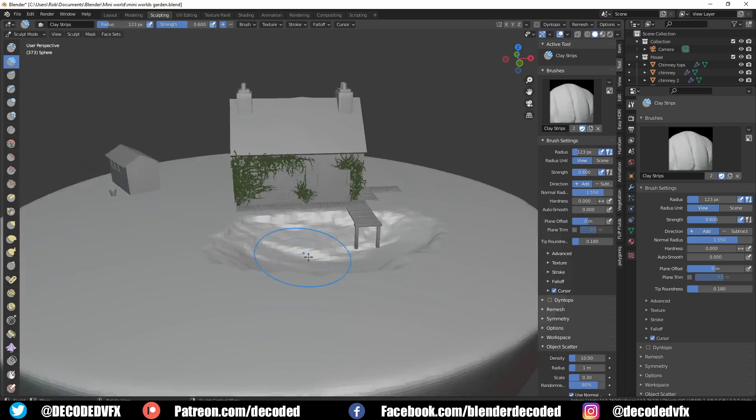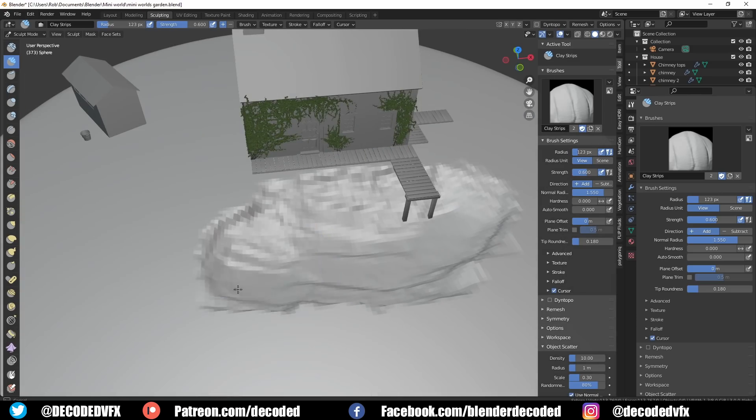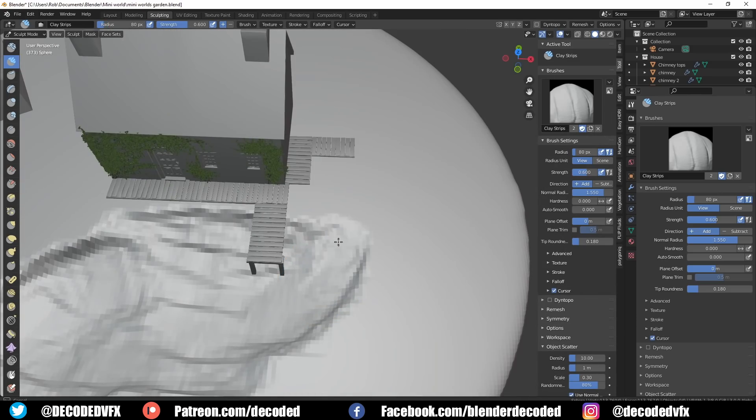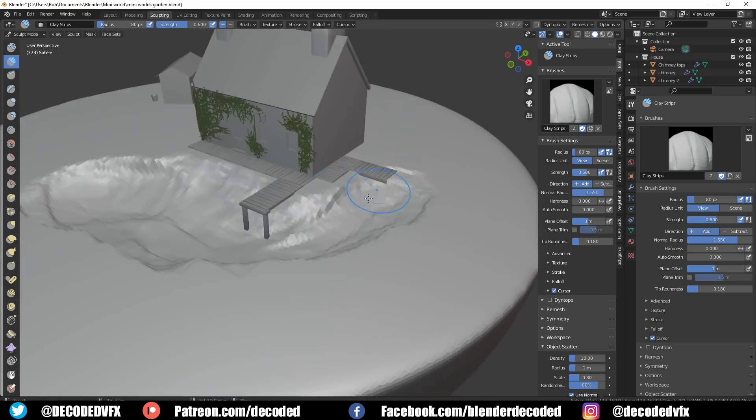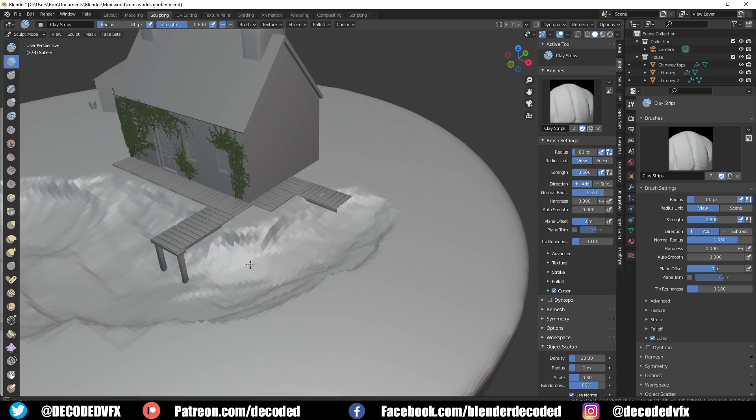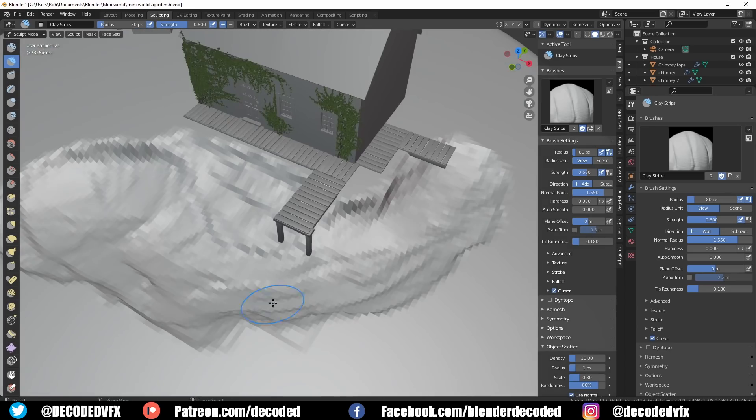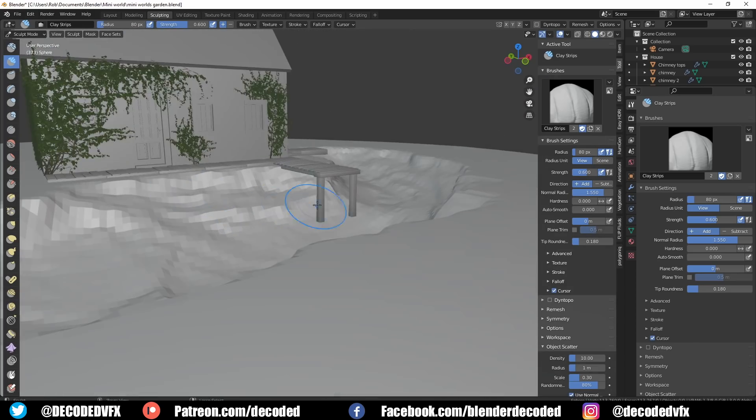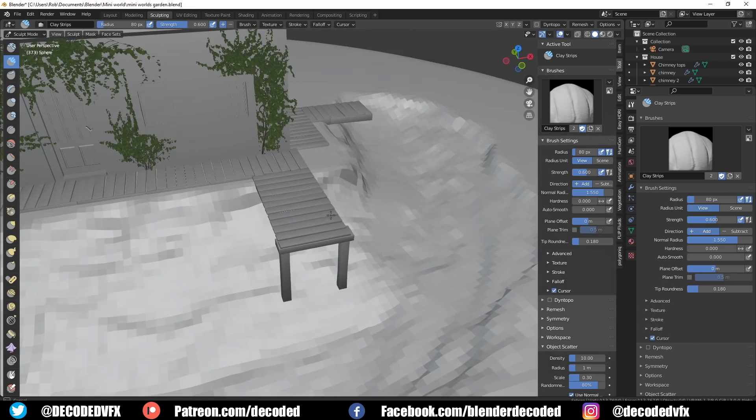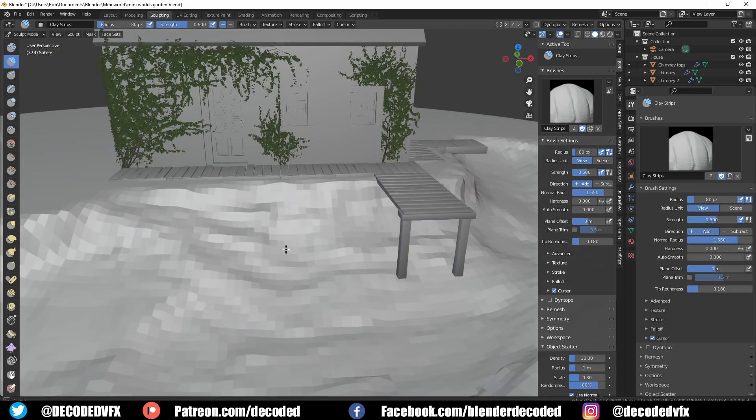For the top pond I used the clay strip brush to basically carve out the shape. I really like using the clay strip brush when it comes to this because it gives you geological features for free. You can just naturally scrape away part of the ground and it looks like rock, which is pretty cool.